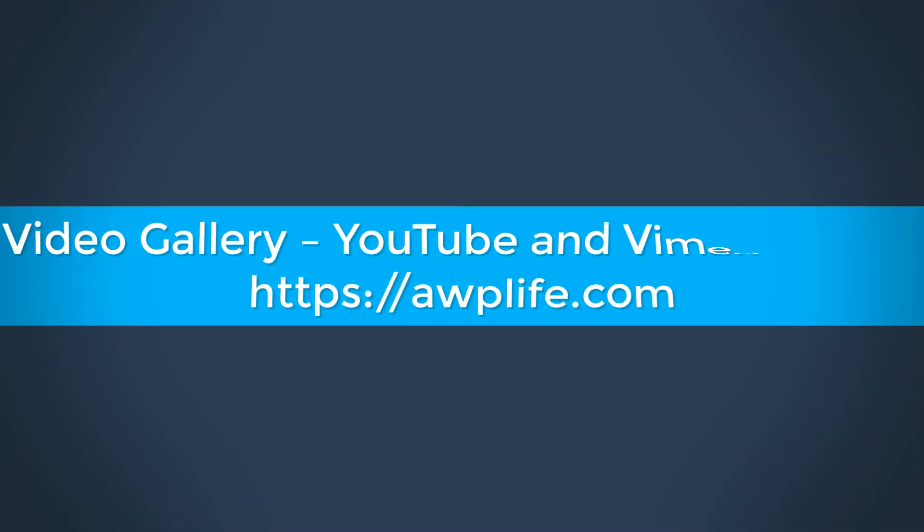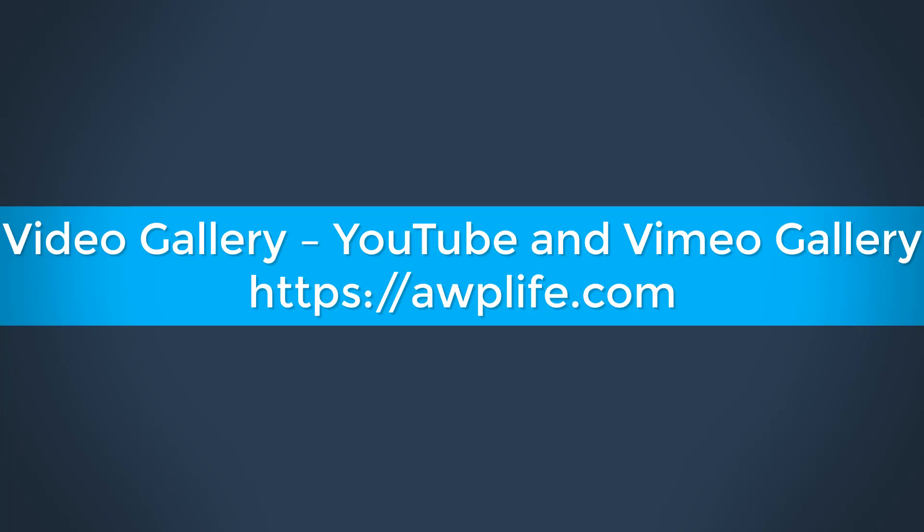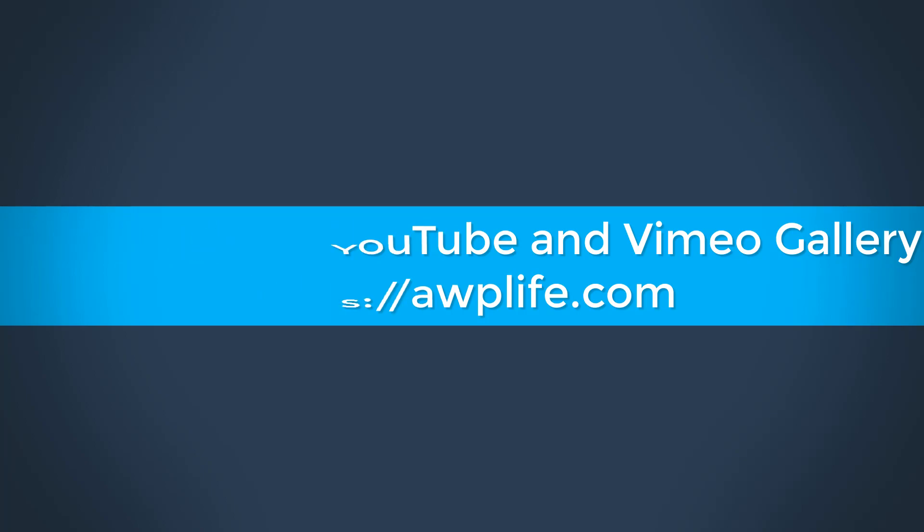Hey guys! Welcome to Video Gallery Free WordPress Plugin demo presentation. Step 1.